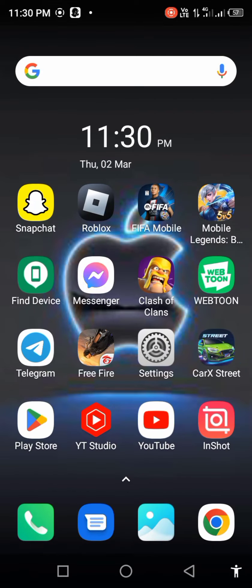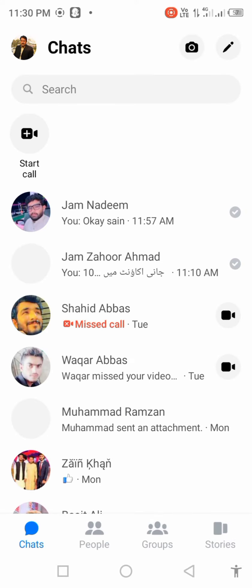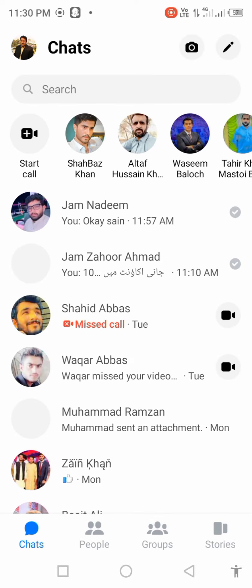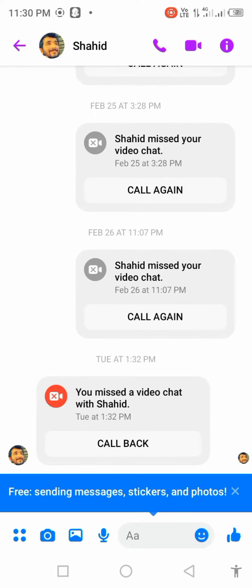Open messenger and check if your problem is fixed. Open messenger, call someone, and check if your problem is resolved.